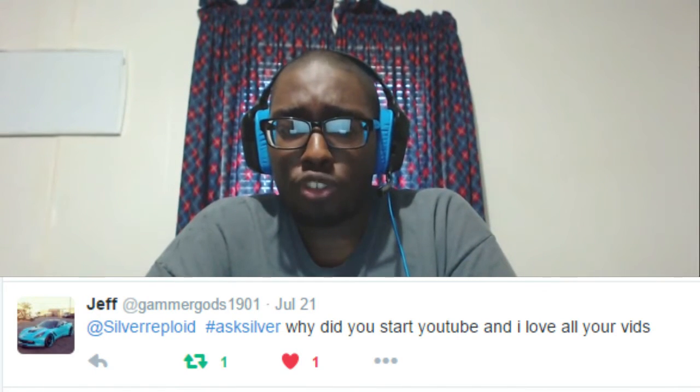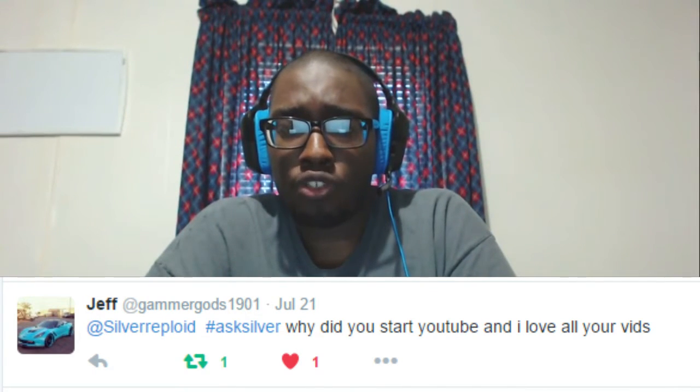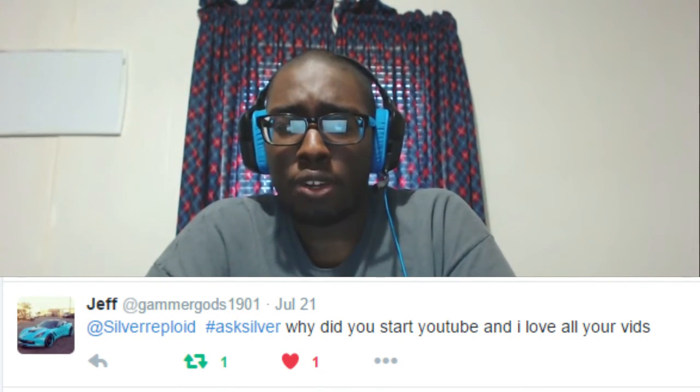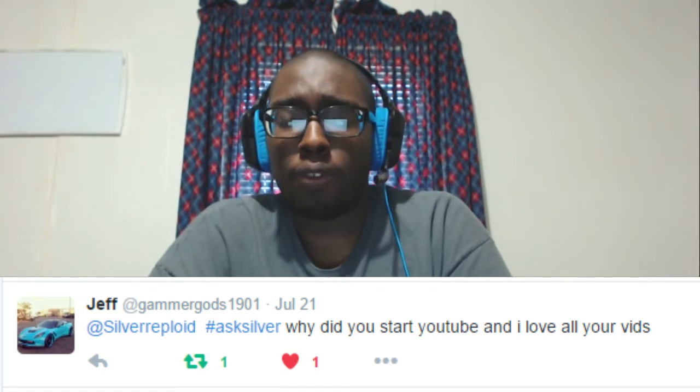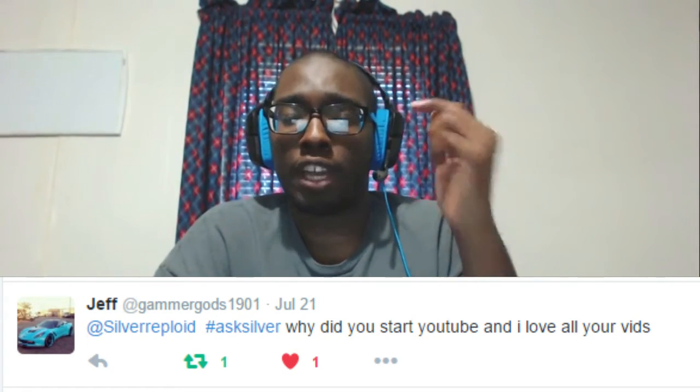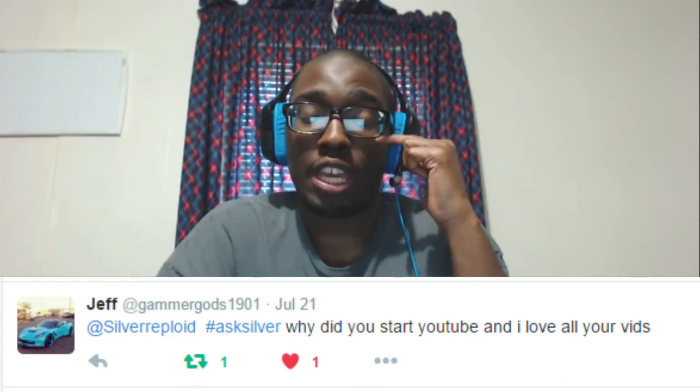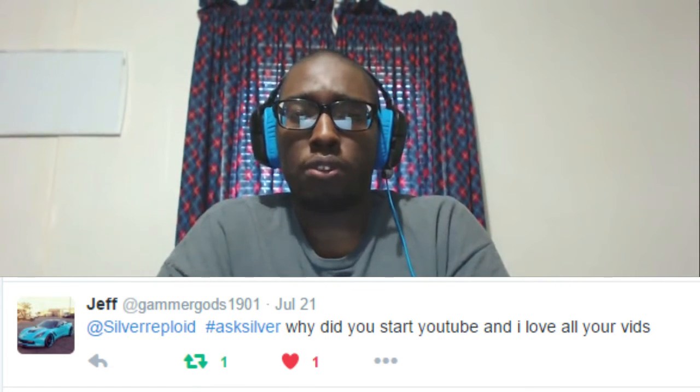Thank you Last Living Human for joining the Twitter Q&A and congratulating me on my 2k milestone. You really are awesome, and when it comes to collaboration, hook me up! The last question comes from Jeff, and he asked: why did you start YouTube? I love all your videos — first and foremost, Jeff, thank you very much for that. Regarding why I started YouTube: